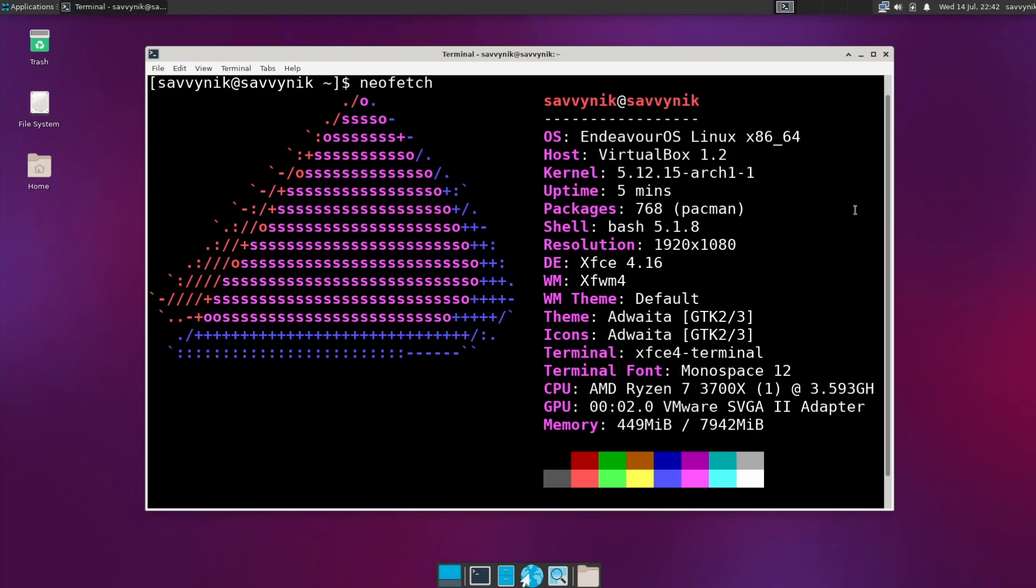Terminal is the XFCE 4 terminal, and the font for that terminal is Monospace 12. We're emulating this on an AMD Ryzen 7 3700X today, and we're still using about 450 megabytes out of the eight gigs available.